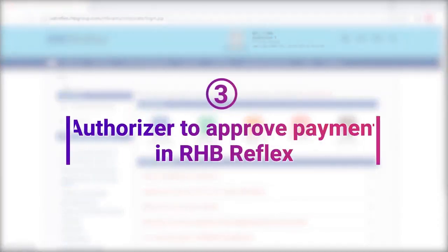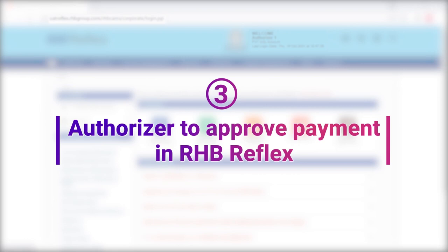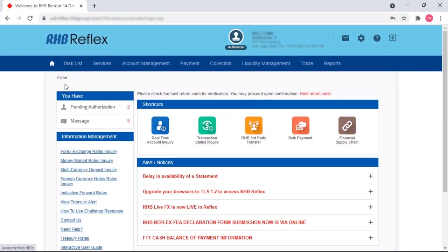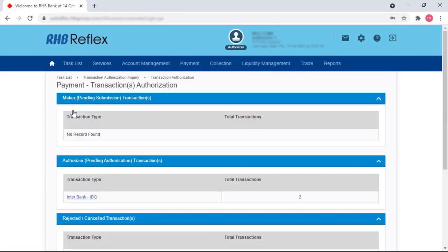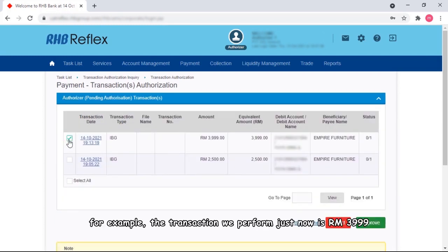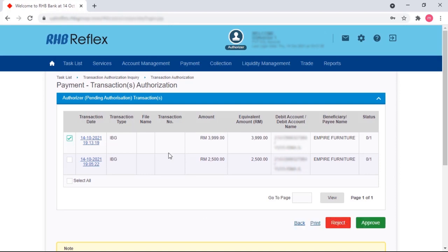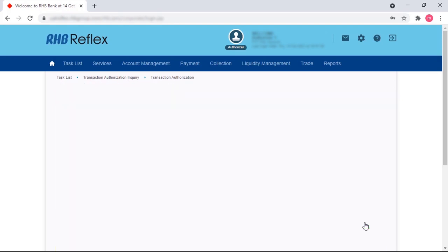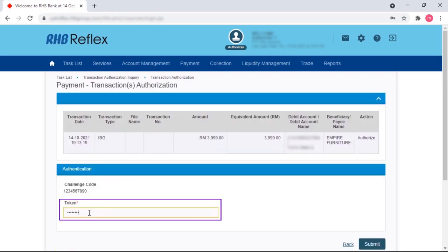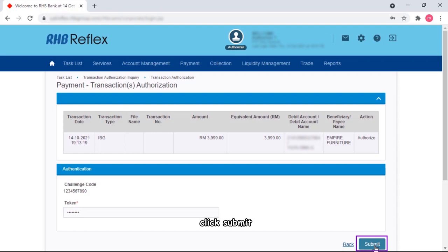The authorizer can now approve the payment from RHB Reflex. Go to pending authorization, click on Interbank. Tick on the transactions. For example, the transaction we performed just now is RM3999. Tick on it and approve. Fill in the token, click submit.